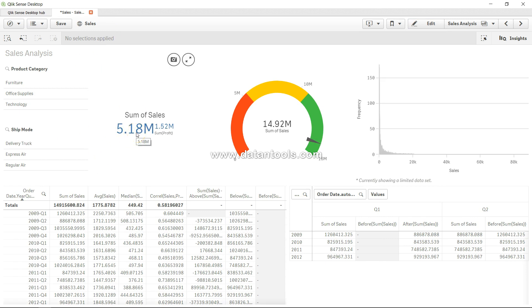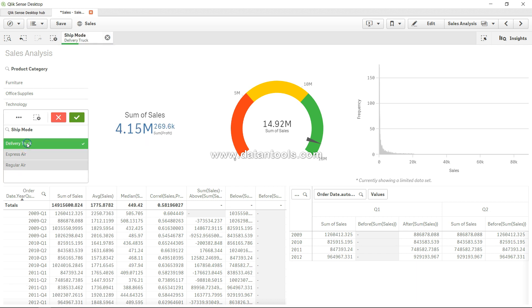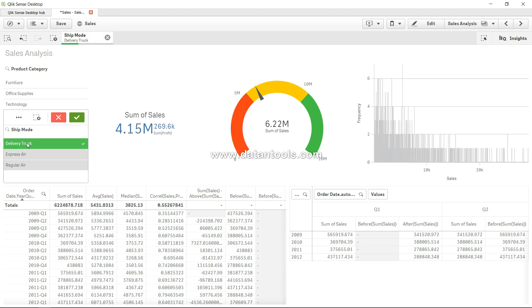So now if I just go ahead and do the selection on delivery truck, it says that 4.15 million out of some 5 million. So that's the number you get as an intersection.